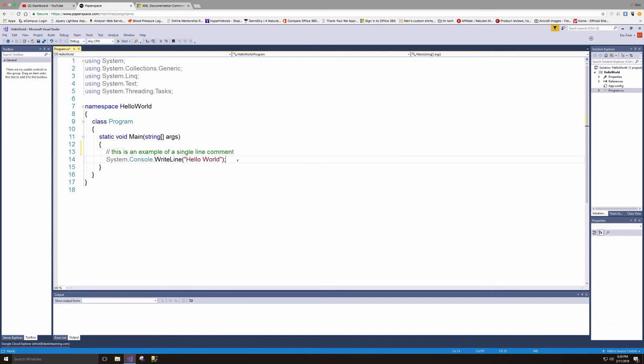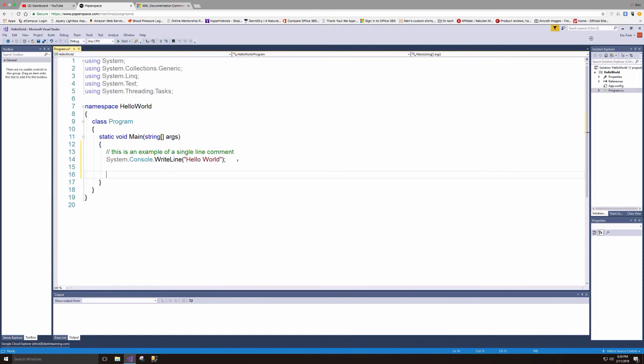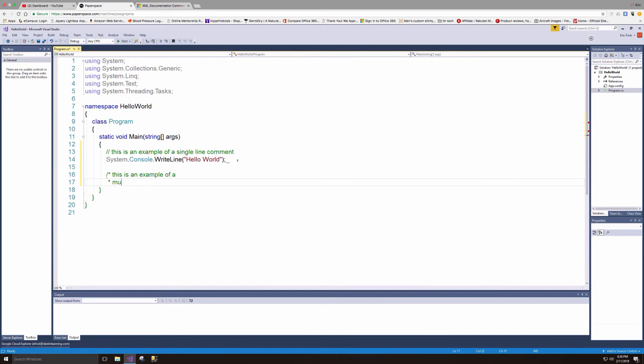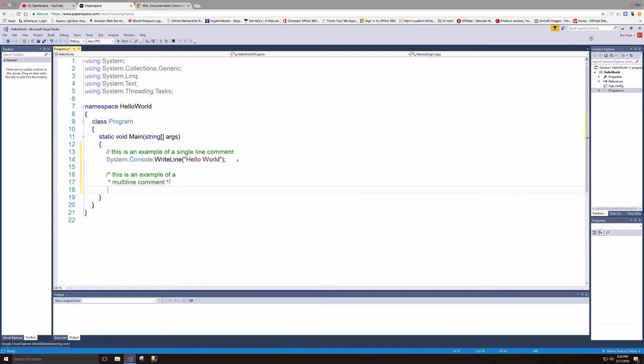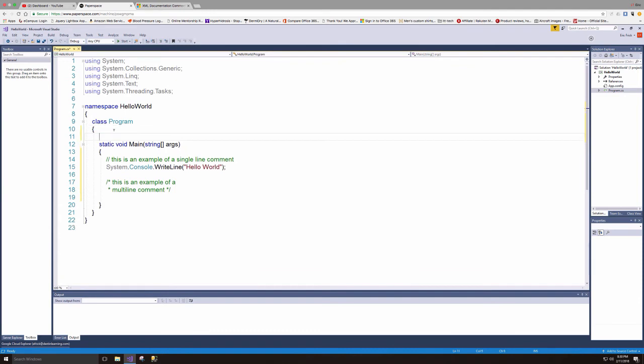The next example is I'm going to go ahead and type in the example of what a multi-line comment looks like. And again, this syntax has been around since the days of C programming and is a pretty well known standard for writing comments in C and C# programs. So just have to remember to end it the same way it began. So that's the example of that.